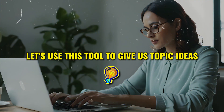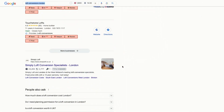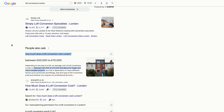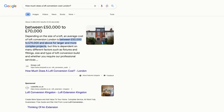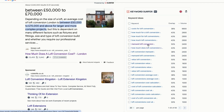Now let's use this tool to give us topic ideas for building blogs and content for our website. Go to the questions section on the search results, then copy and paste the first question in the search bar and hit enter. Now it's generated all these topic ideas that we can use to build blogs for our website, like loft conversion average cost, loft conversion Velux, and Mansard loft conversion. All these keywords have huge monthly searches.